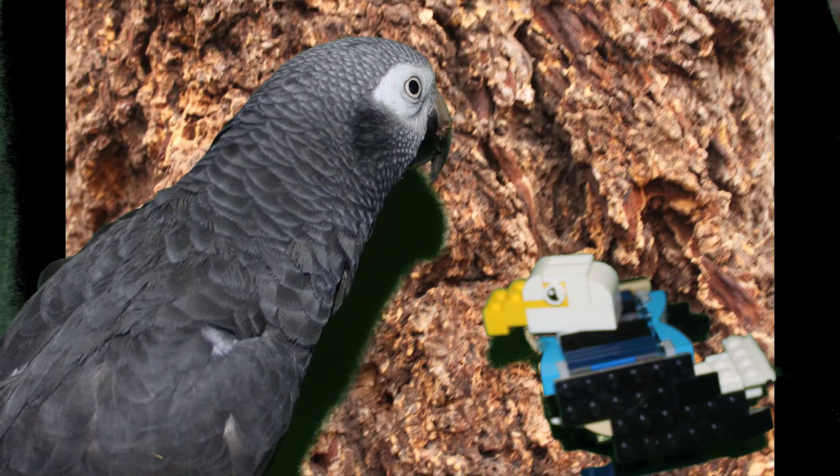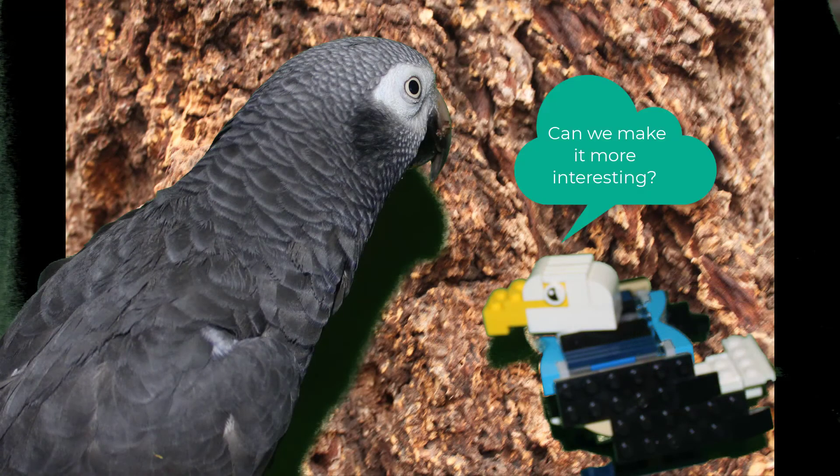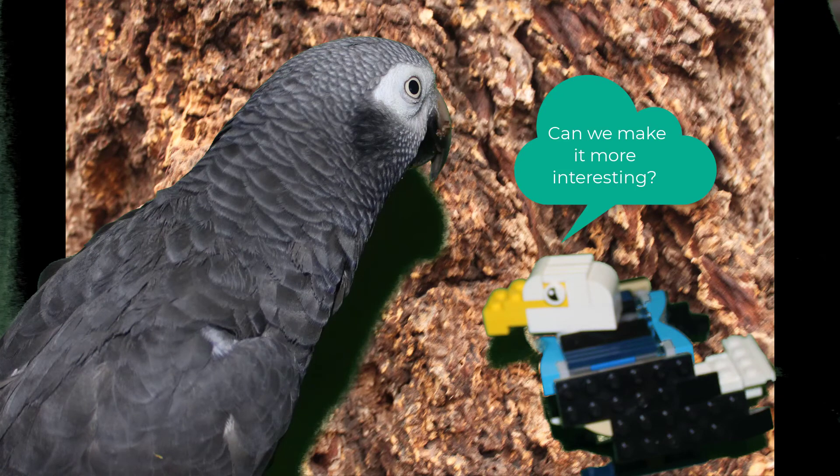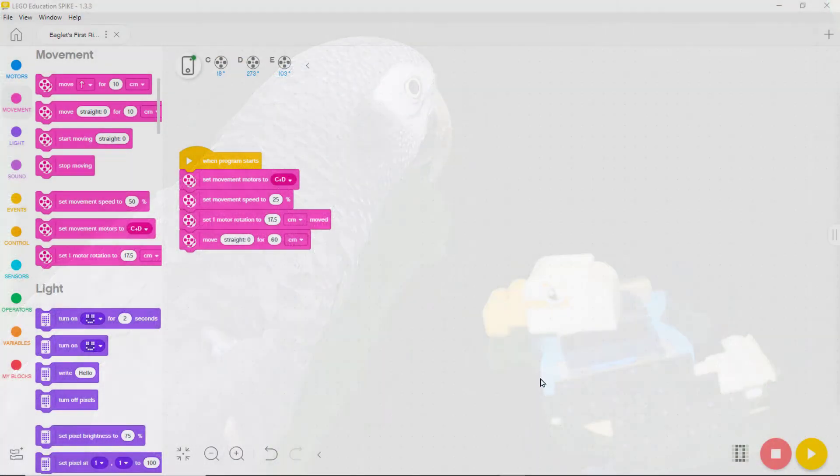Eaglet tells Eva that going straight was okay, but not very exciting. He asked if he could take a curved ride. Eva turns the challenge over to us.